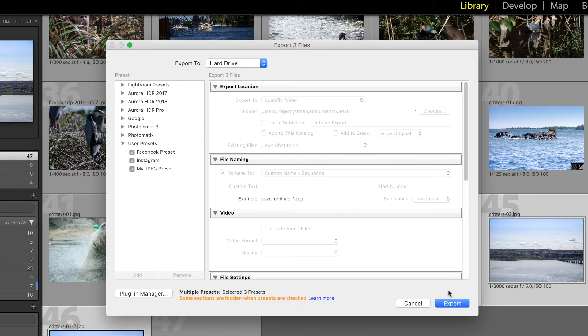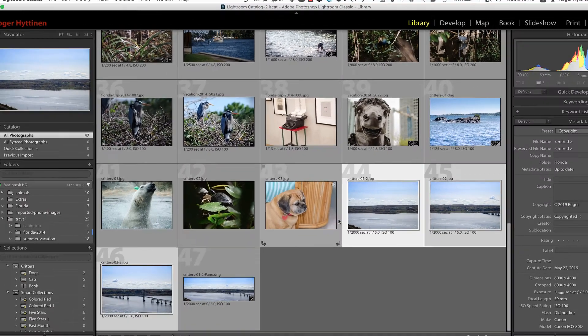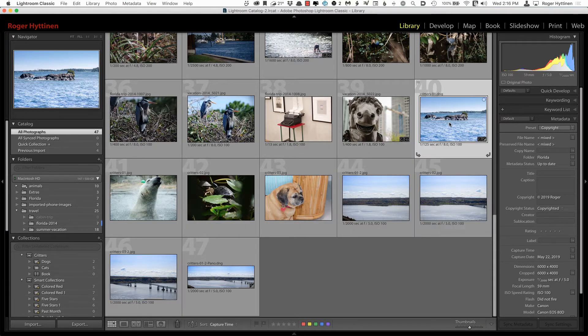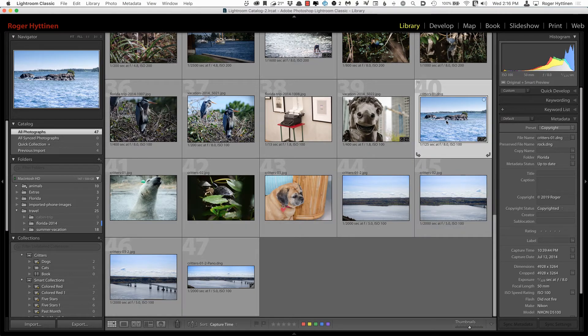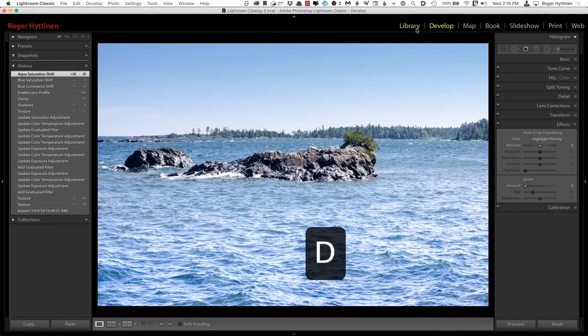So that saves a couple of steps. And I'm going to cancel out of here. So another update is in the History panel. So I'm going to select this image here that I've made a few adjustments to, and tap D to switch to the Develop module.